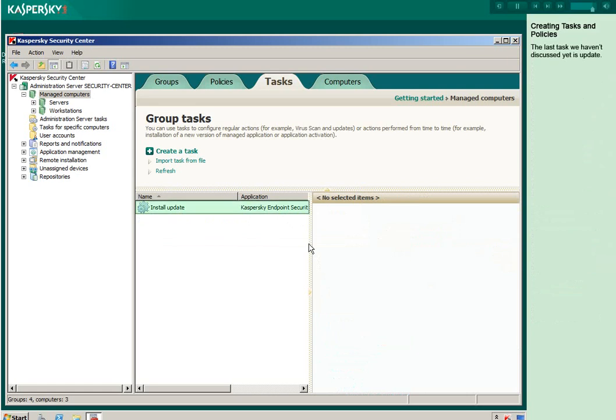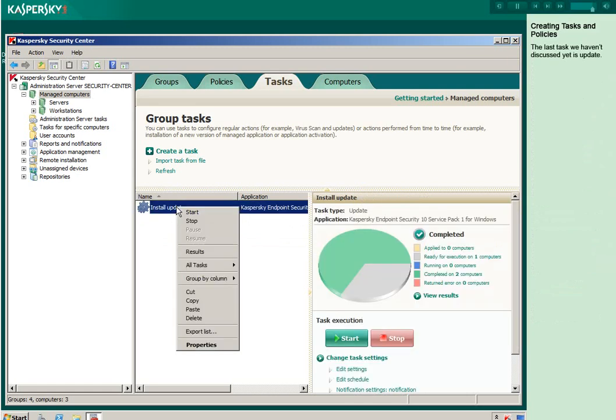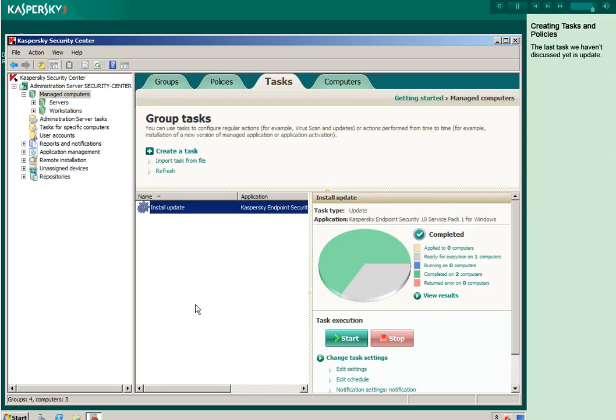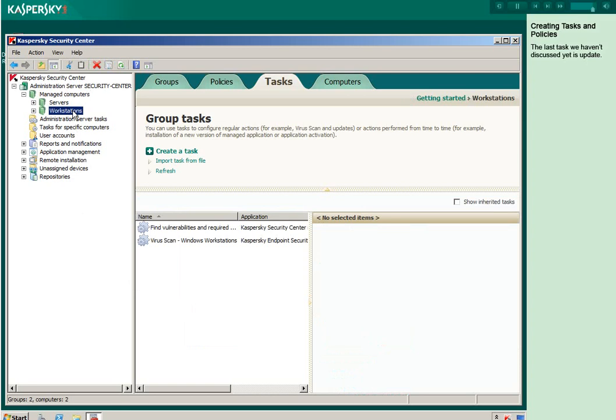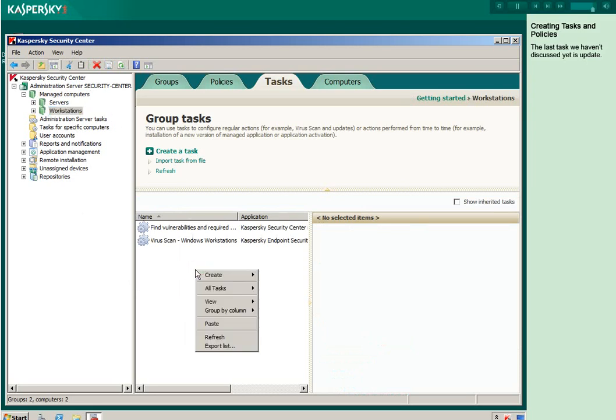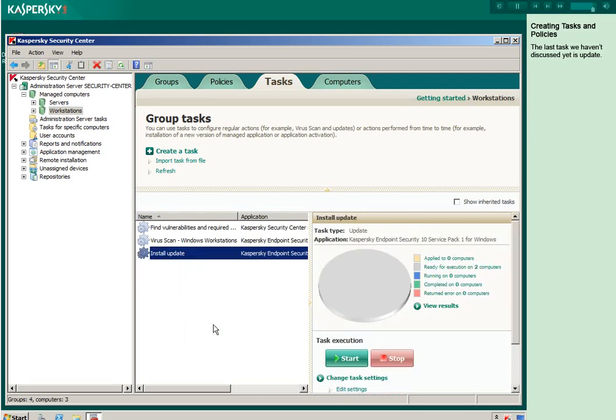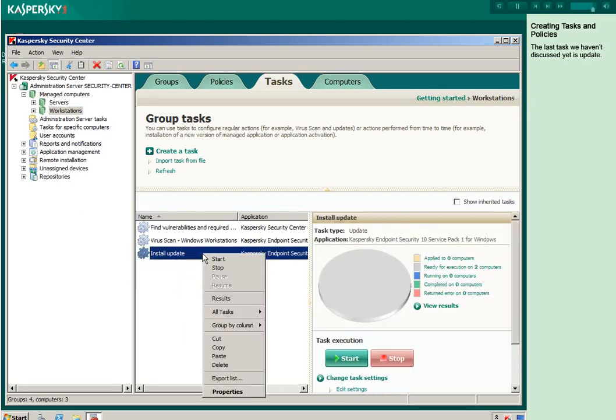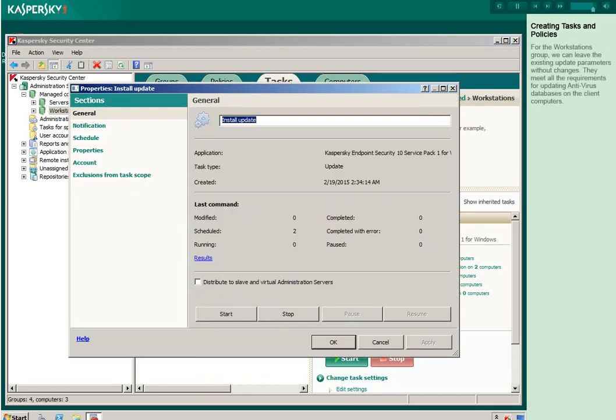The last task we haven't discussed yet is update. For the workstations group, we can leave the existing update parameters. They meet all the requirements for updating antivirus databases on the client computers.